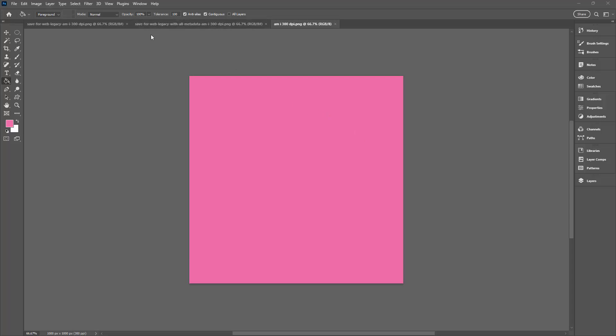So I have a couple of images open here. They're all the same. They're just a 1000 by 1000 pixel image that I have created and saved.